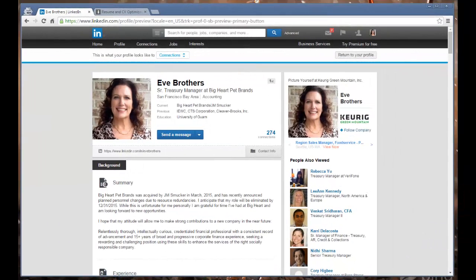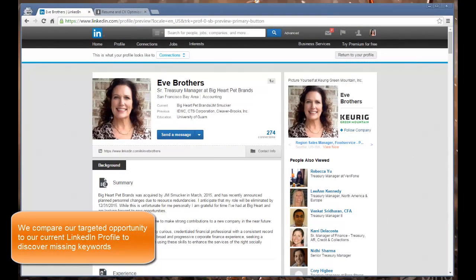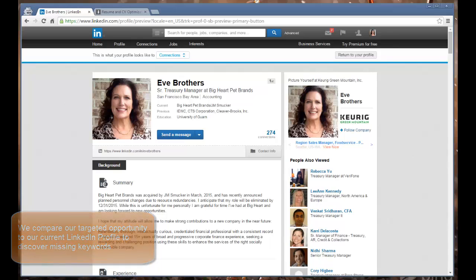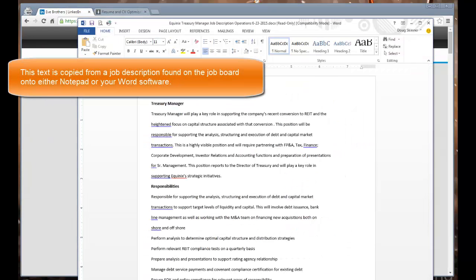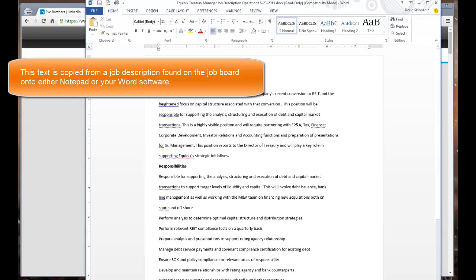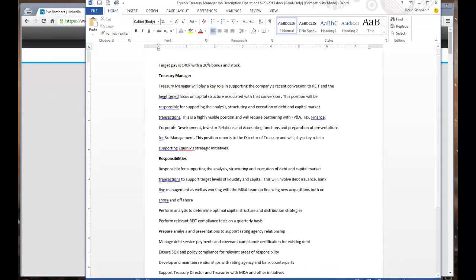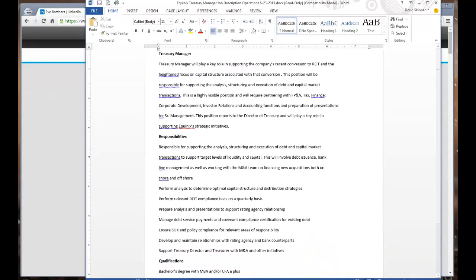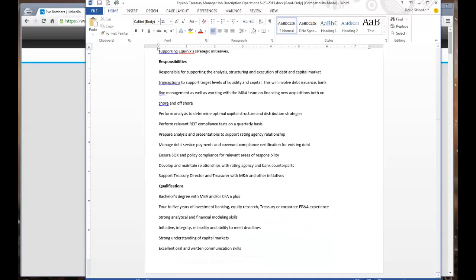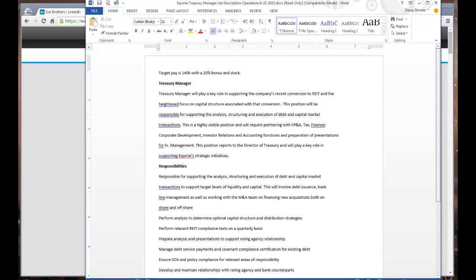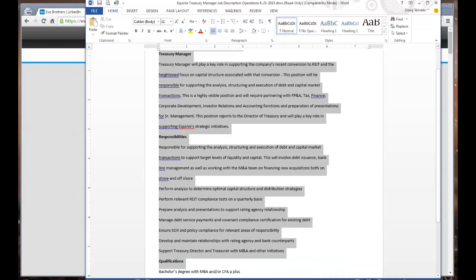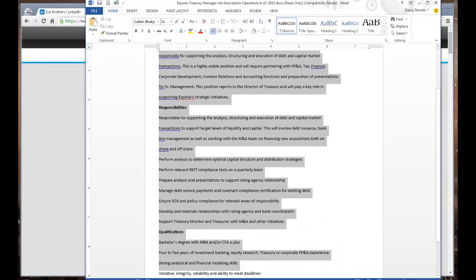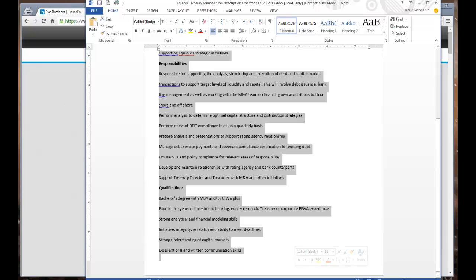Our target opportunity is a prospective job opportunity. We define the target opportunity as one of the targets she was looking at on a web page, and the text of that was transferred. The way this works is to copy the text from a job description that you found that you want to apply to.